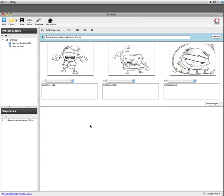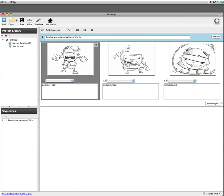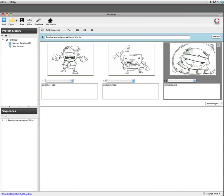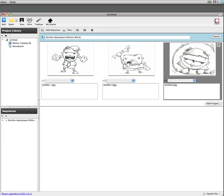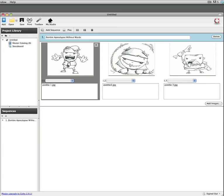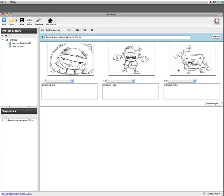You see what happens is my three images get imported as individual storyboard frames and this is exactly what I want. So I can see each frame of the video. I also have the ability to switch them around, put them in different orders because it's very important when you're planning a video to be able to move things around and make sure that they are exactly what you want them to be.